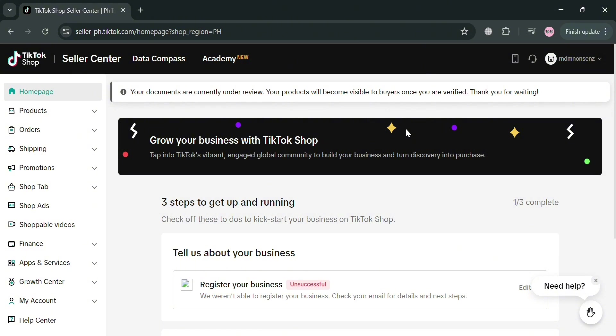To create an account on TikTok Shop, you could also use my affiliate link below the description, where I earn a small commission at no additional cost to you. And by using the link, you may also get some discount or rewards upon sign up.